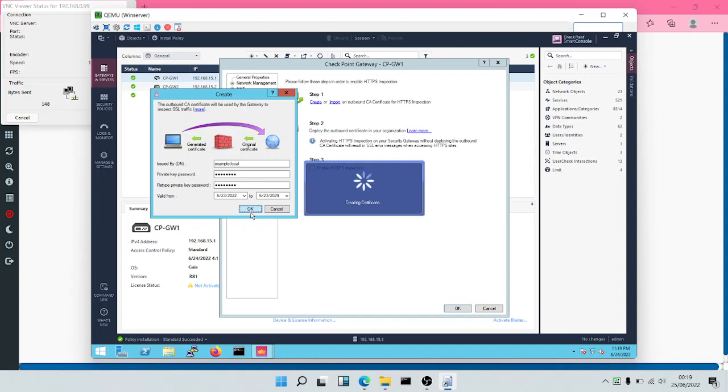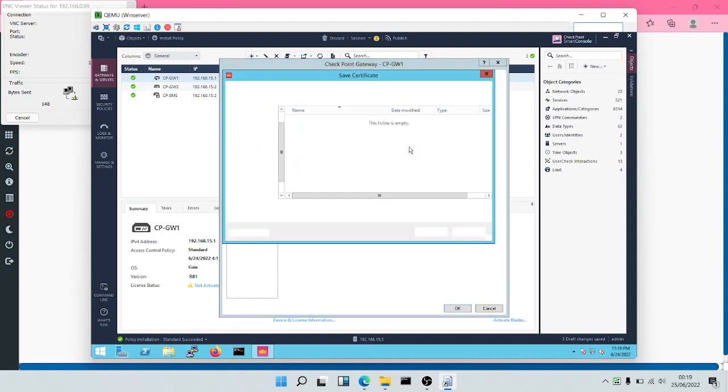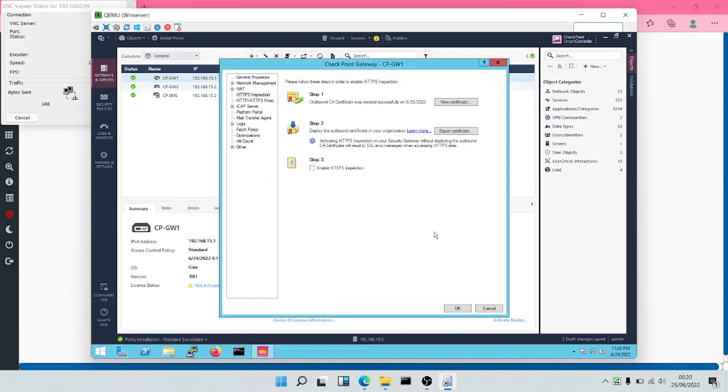As you can see, the certificate has been created. We're going to export these certificates and then would have to install it on the user computers and the web browsers. Let's call this example and then save this. It's saved in the PK12 format.